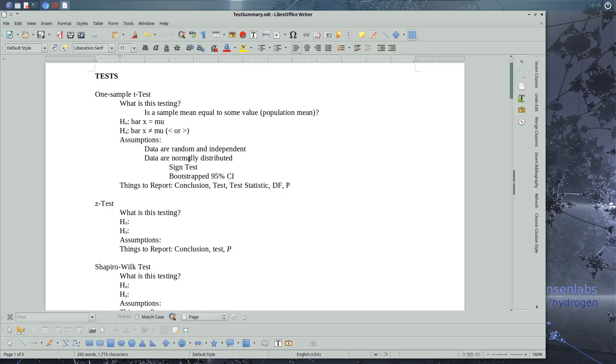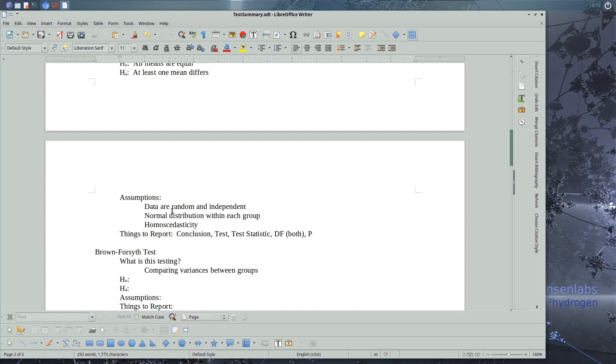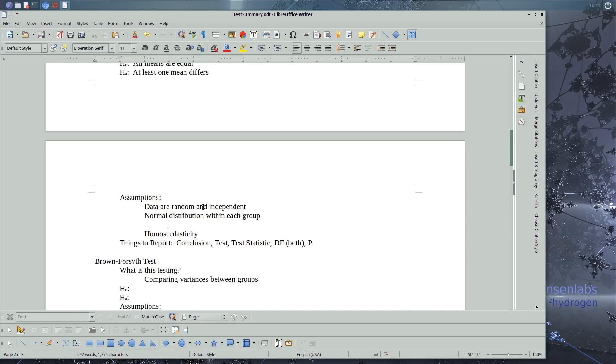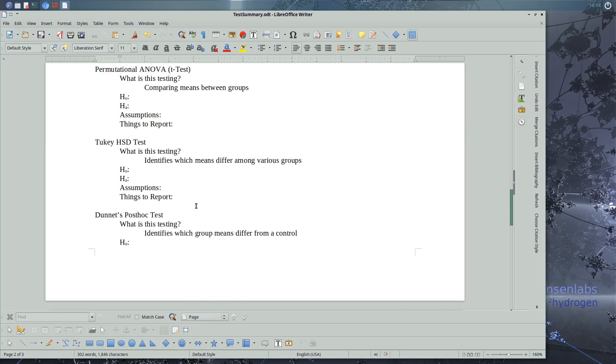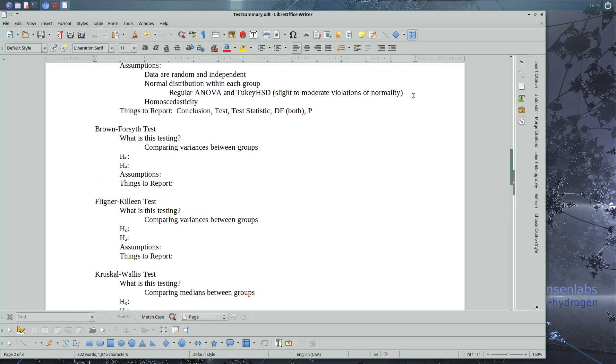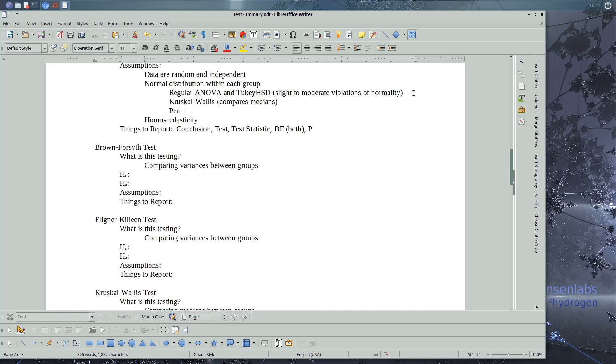Just like we did with the one-sample t-test, we can state what we will do if we violate the assumptions. So if we violate normality within each group, we can run regular ANOVA and Tukey. And we'll run those if we're not too bad. So moderate violations of normality. Actually, probably slight to moderate. We can run Kruskal-Wallis test, but this one compares medians, and we can run permutational ANOVA.